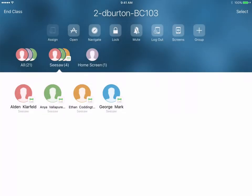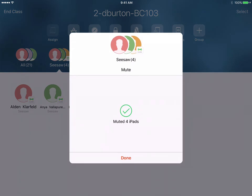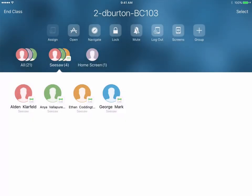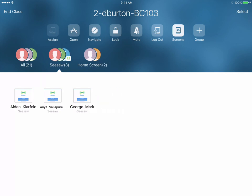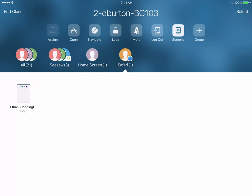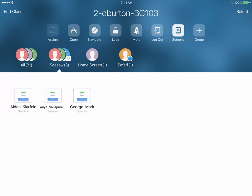If students are playing a video that has sound, I can mute all of their iPads. I also have the ability to see what's on their screen — here's everything we're seeing on their screen. If a student moves out of an app, I can see that — in this case one of the students, Ethan, has opened up Safari. This gives us a lot of ability to see what students are doing in real time.